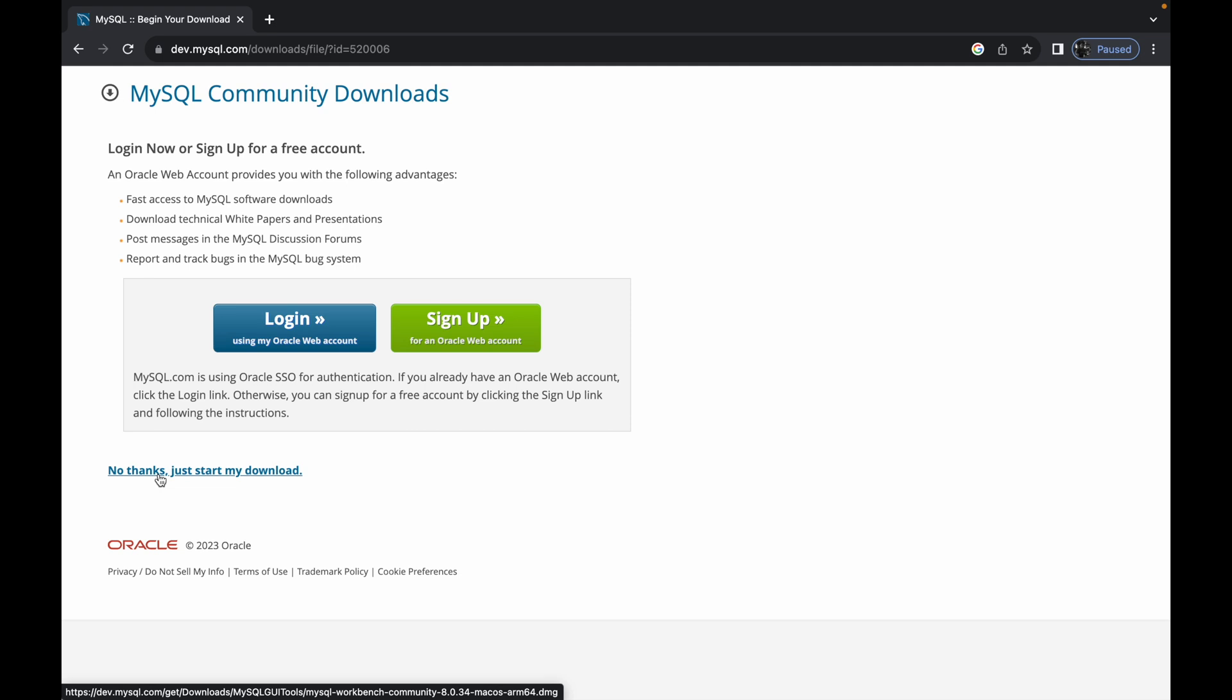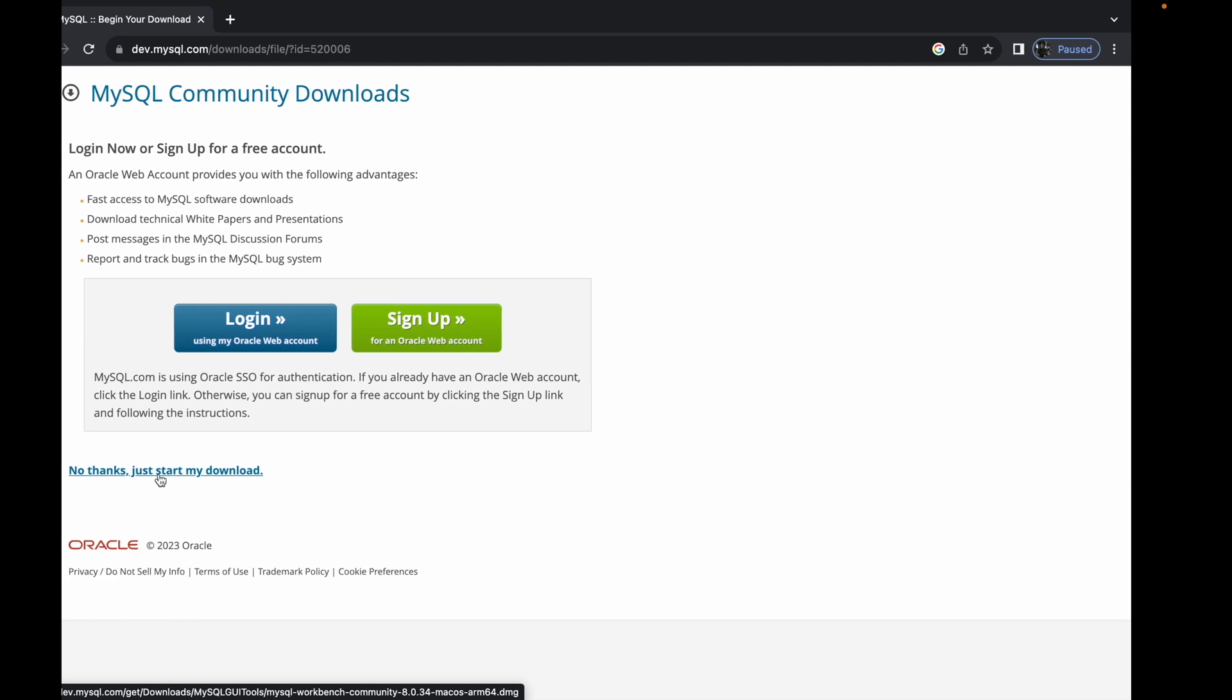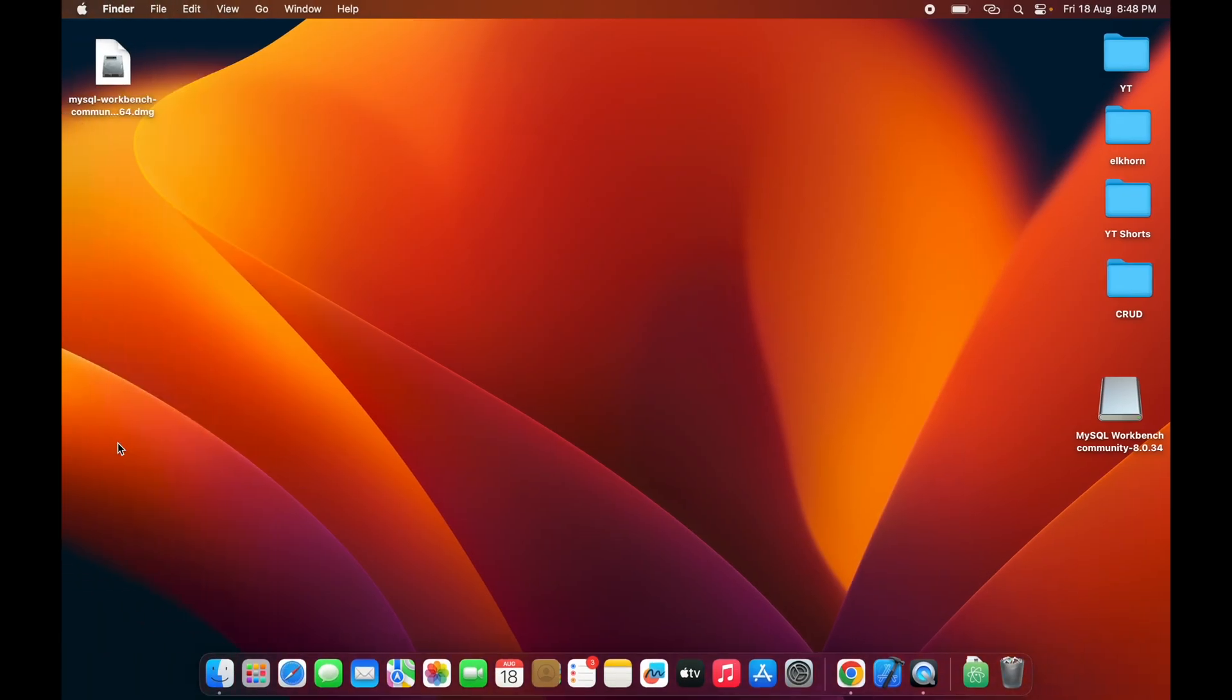To save time, I've already downloaded the file. Let me go to the desktop where we have the downloaded file. Before moving forward, make sure you've already installed MySQL Server on your machine.